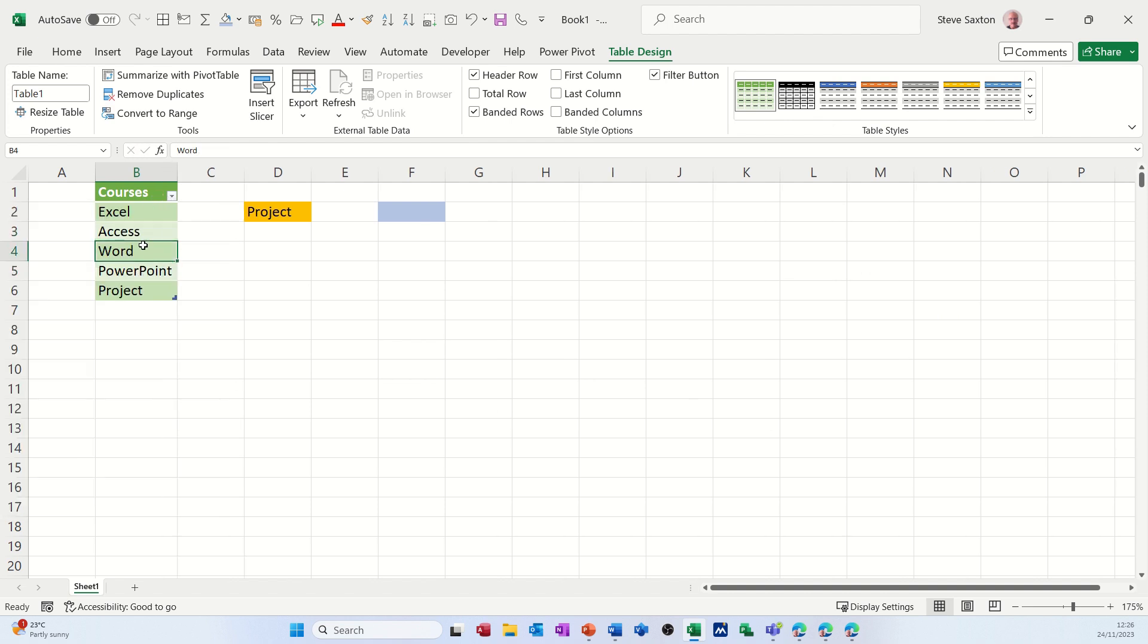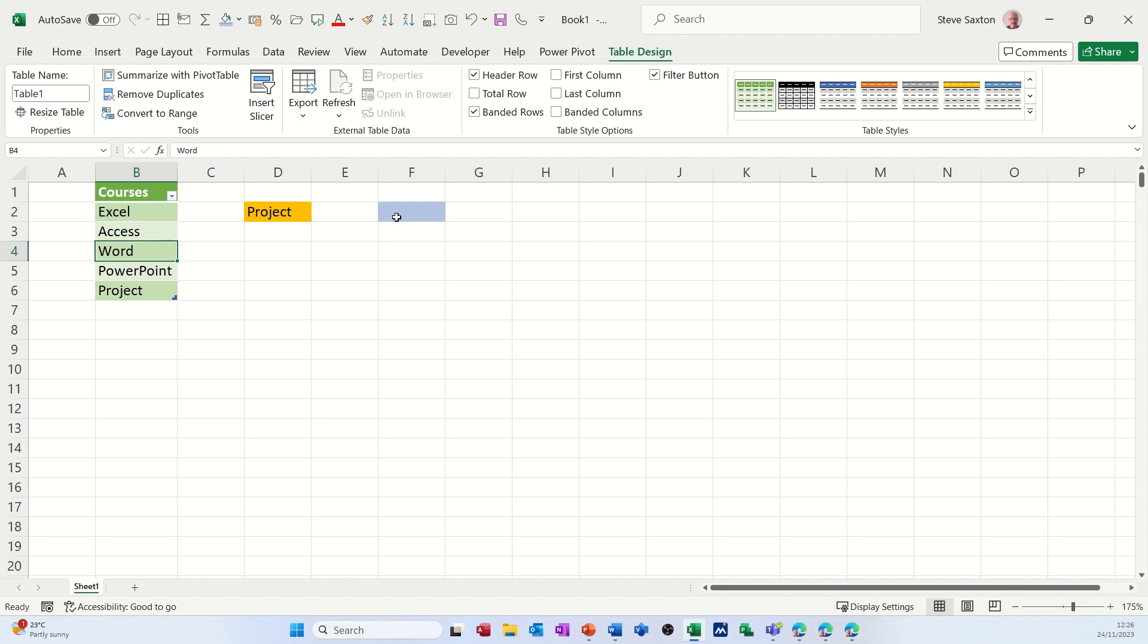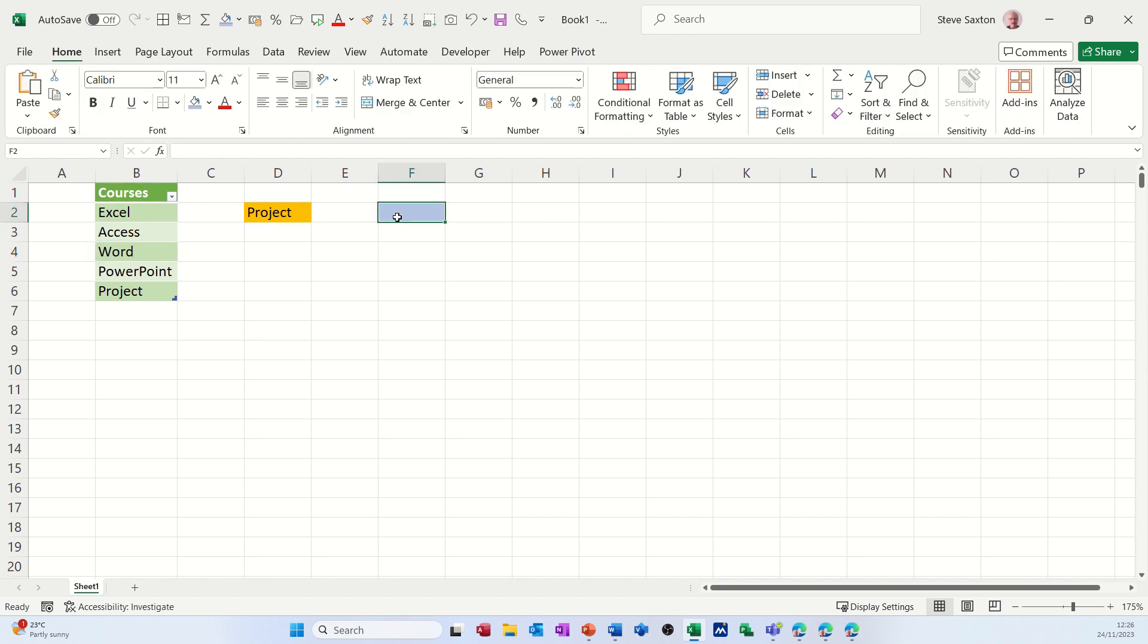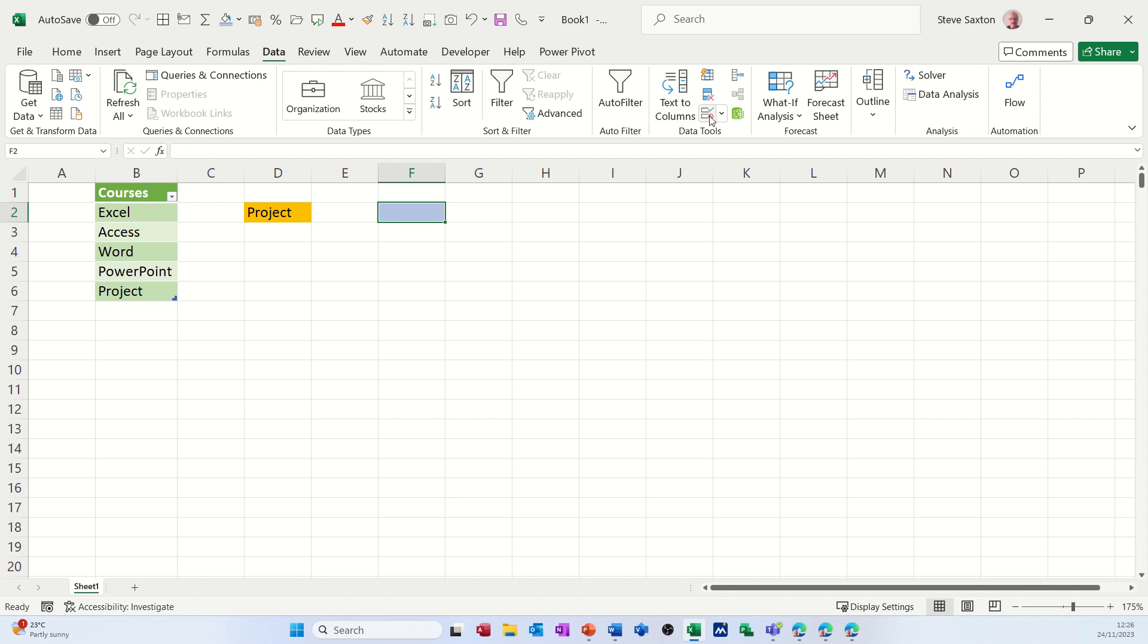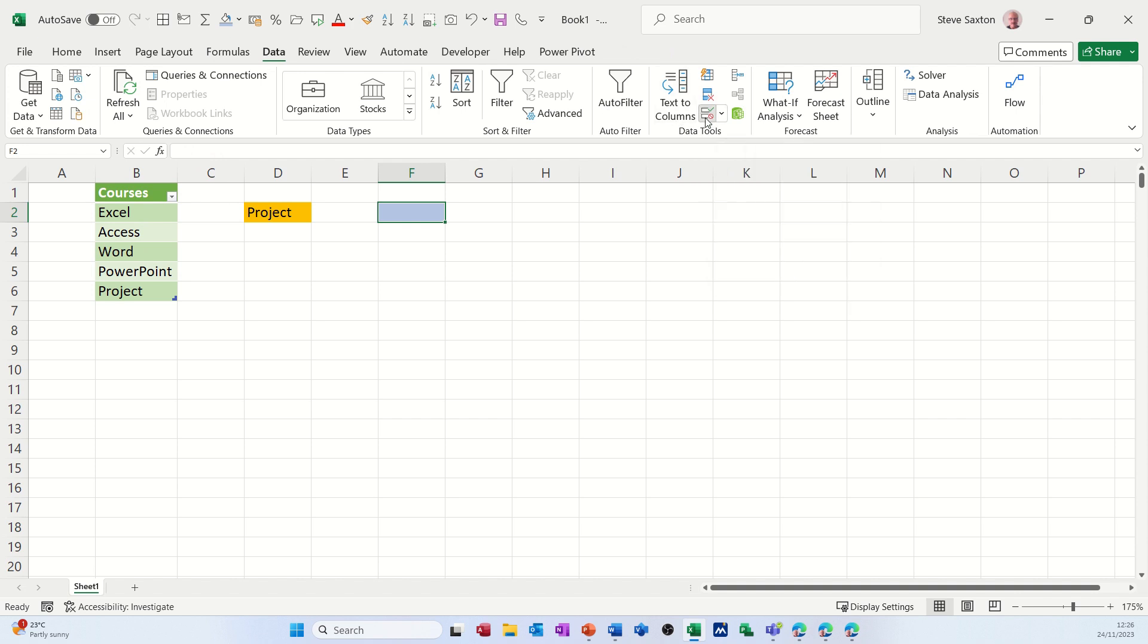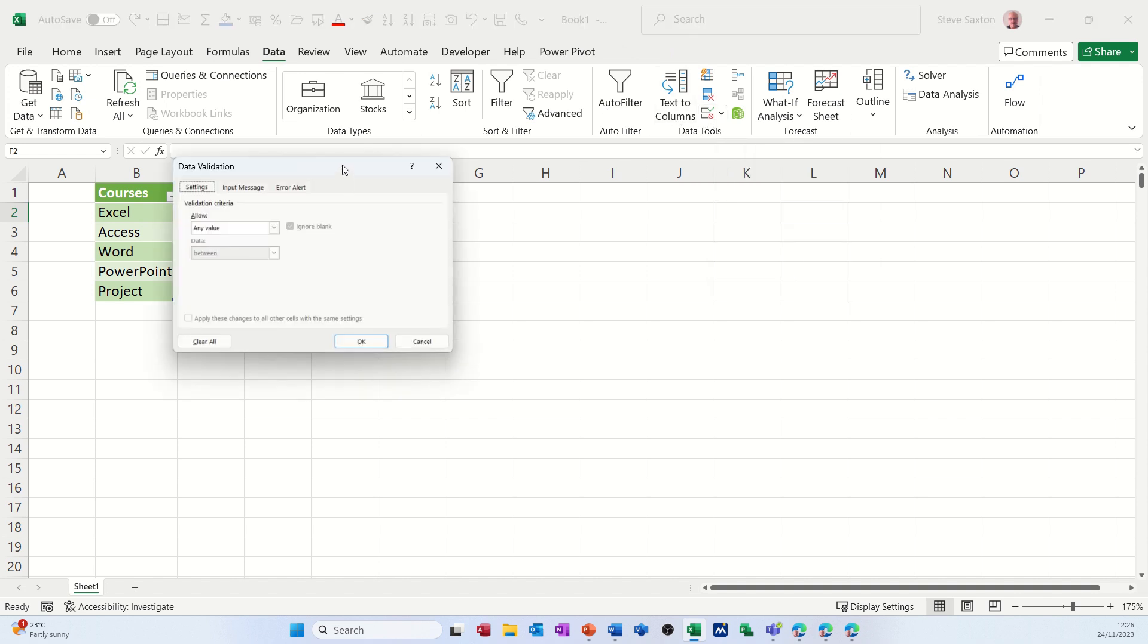But now watch what happens if I use this as my list. So if I go to this cell, go back to Data, select Validation and select List again.